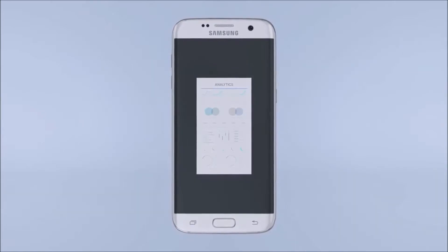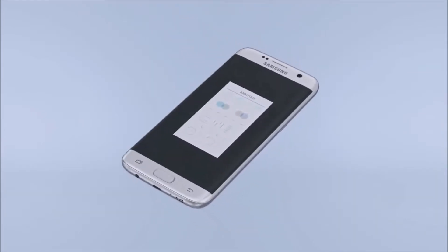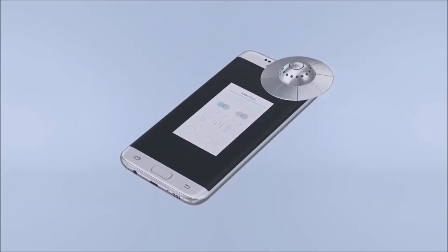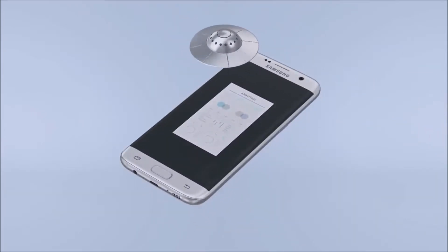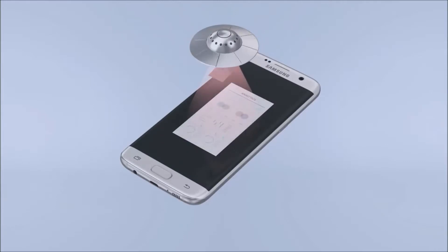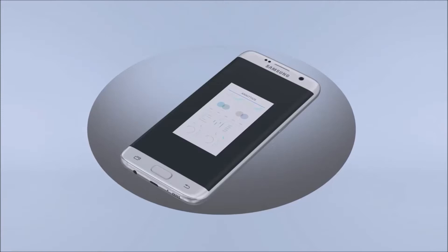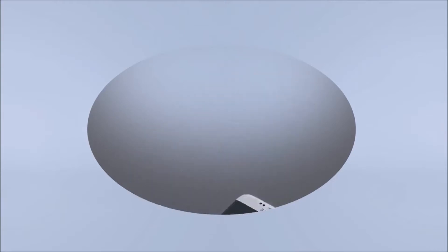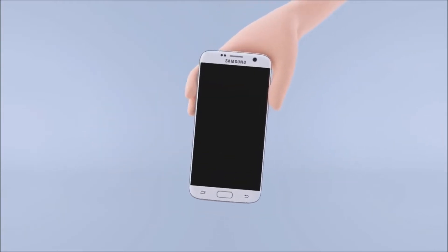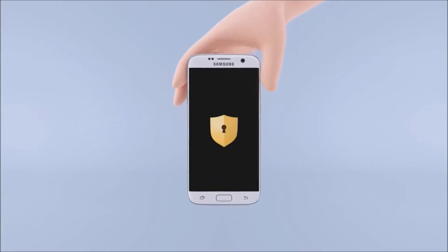However, with new progress comes new challenges. Security breaches that lead to mobile phones exposing important business data can cause untold damage. That is why we have introduced Samsung Knox.